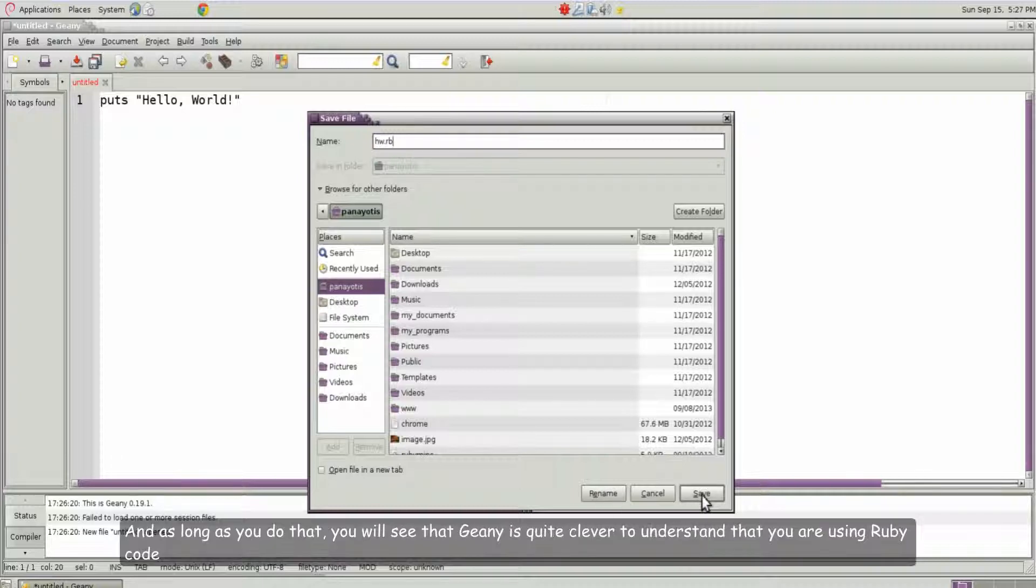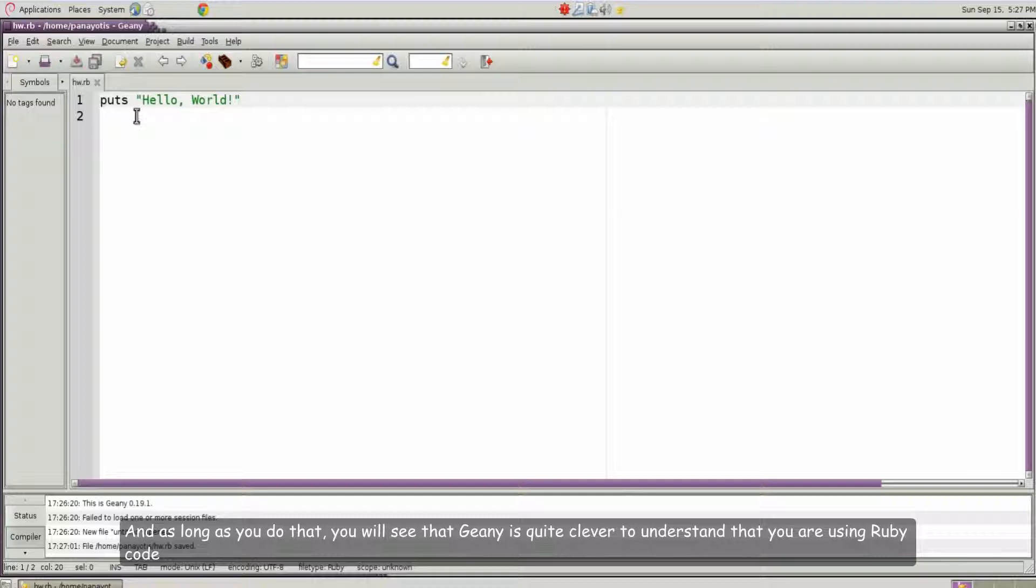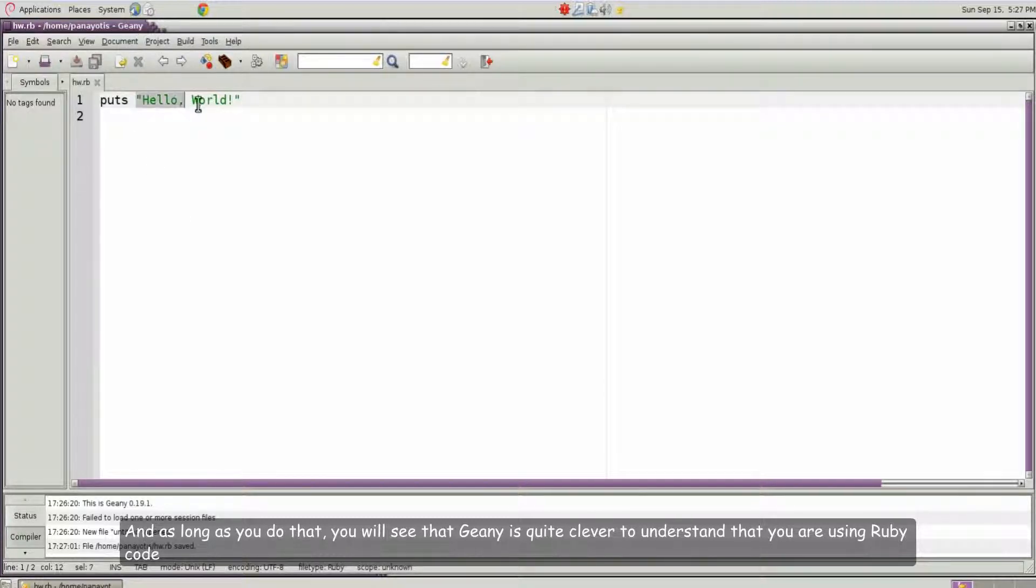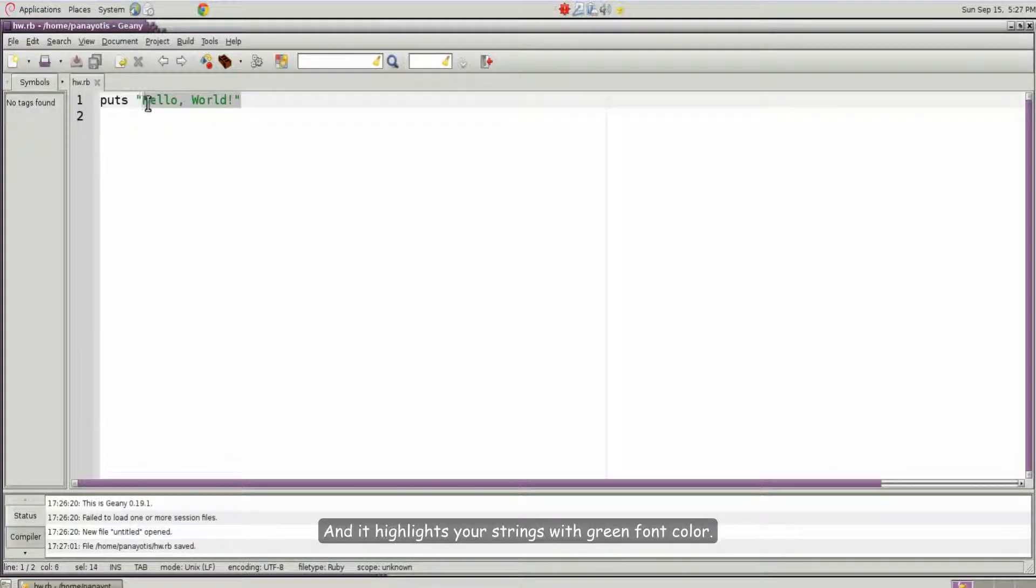And as long as you do that you will see that genie is quite clever to understand that you are using Ruby code. And it highlights your strings with green font color.